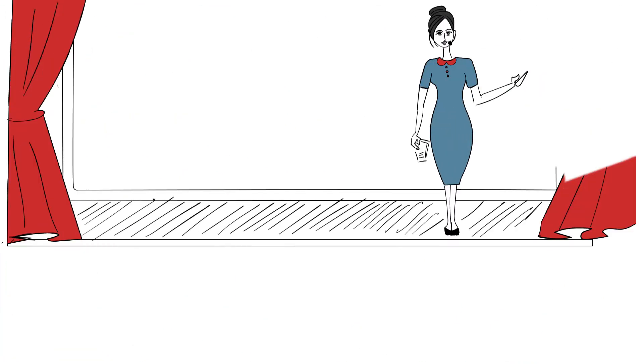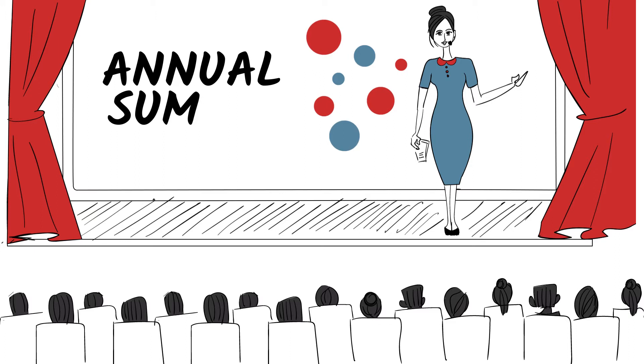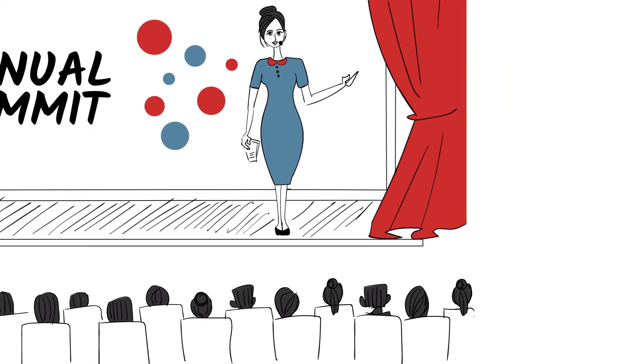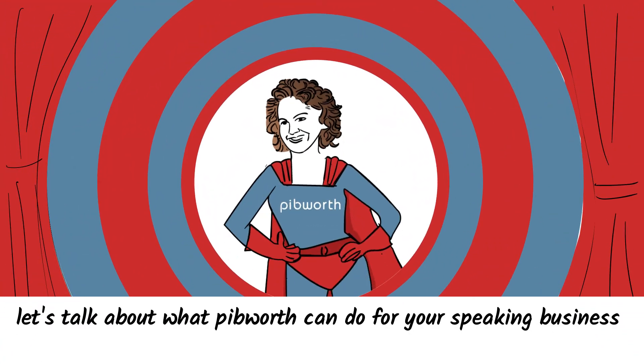Are you like Jane? Do you long to spend more time on stage and less time behind a desk? Do you want to focus only on the things that bring you joy? If you do, let's talk about what the Pibworth hug can do for your business.